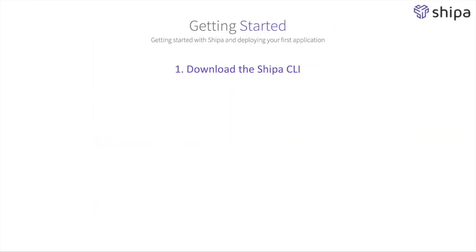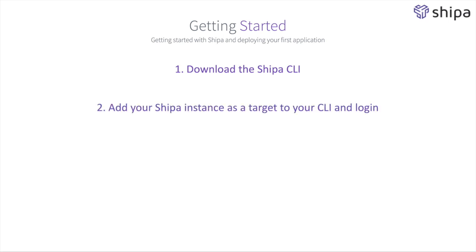Now that we have our CLI downloaded and ready to use on our local machines, the next step for us is to add our Shipa instance as a target to our CLI and login to Shipa. Let's do it.